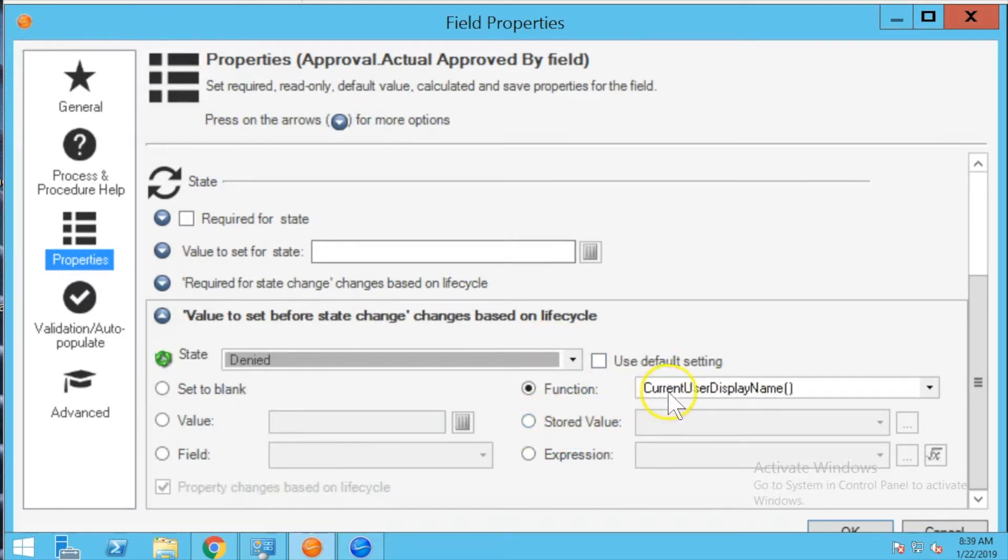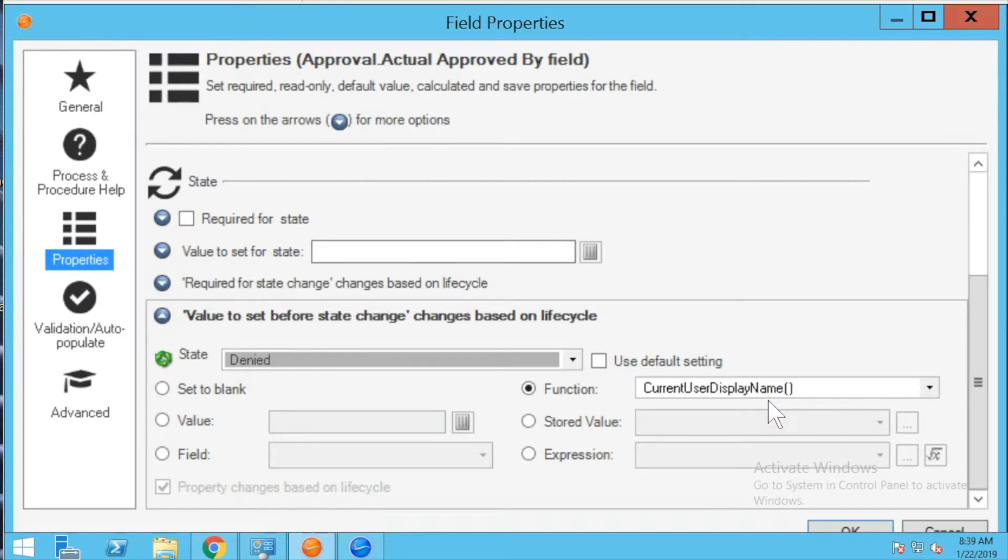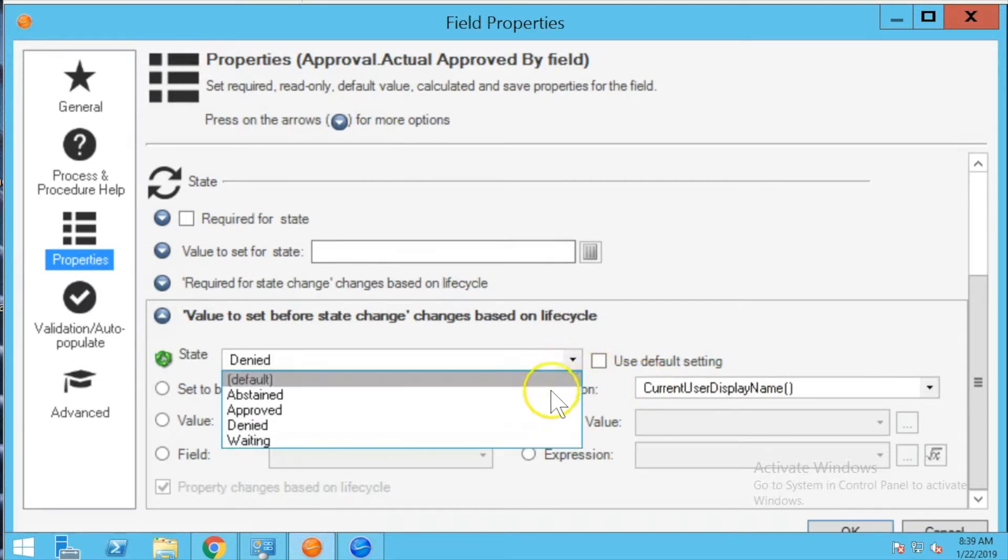Same thing for denied, it will set current user display name and this is going to happen even if you are recording actual approved by through the email monitor. The system is automatically going to overwrite it with this function.